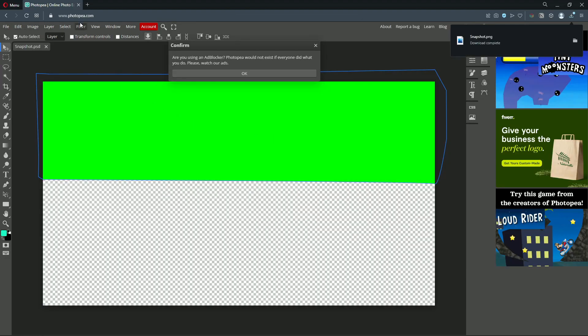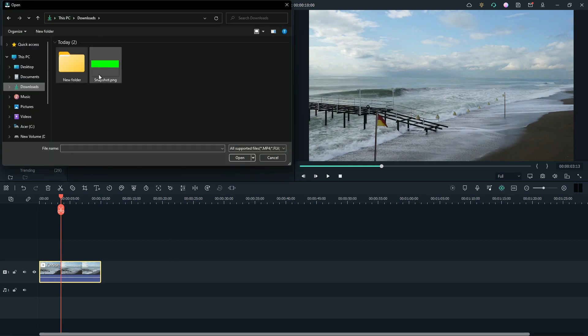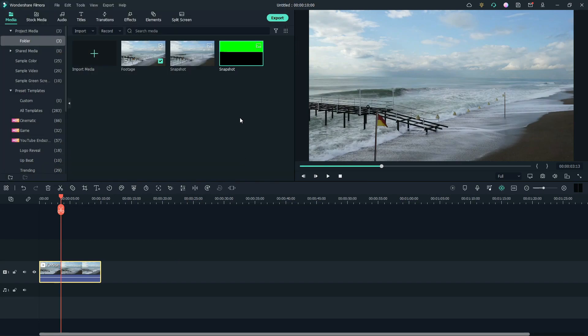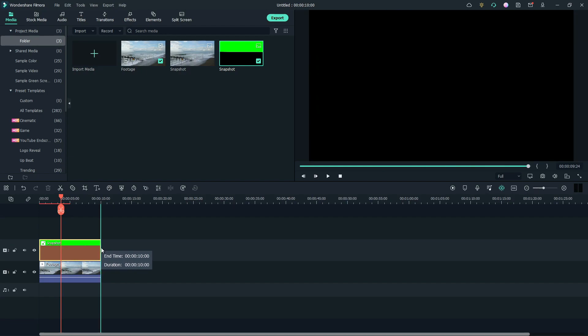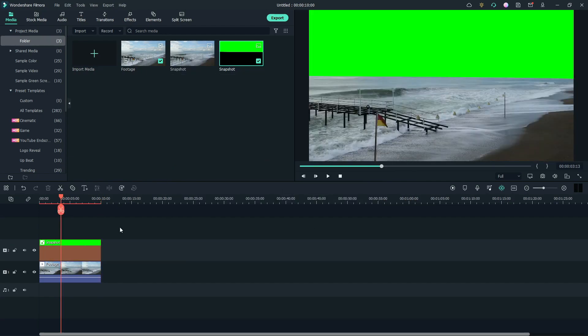Go back to Filmora. Import the PNG file. Place it above the footage layer. Match the length. Export the footage. Clear the timeline.